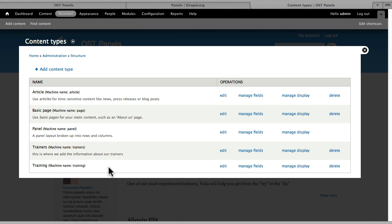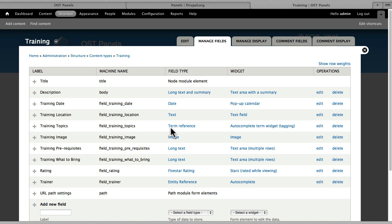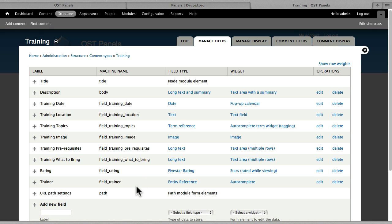For the Training Content Type, we have the title, the body, the date, location, topics which is a term reference field, the image field or the logo, the prerequisites and the what to bring fields are just long text fields. We're using the five star rating field and then of course the entity reference field to link back to the trainer.